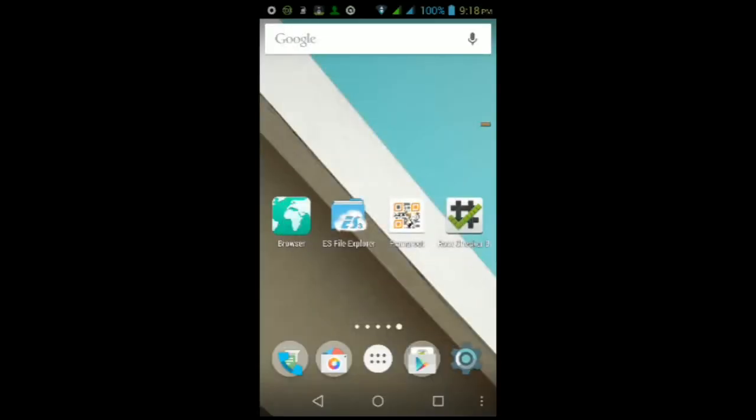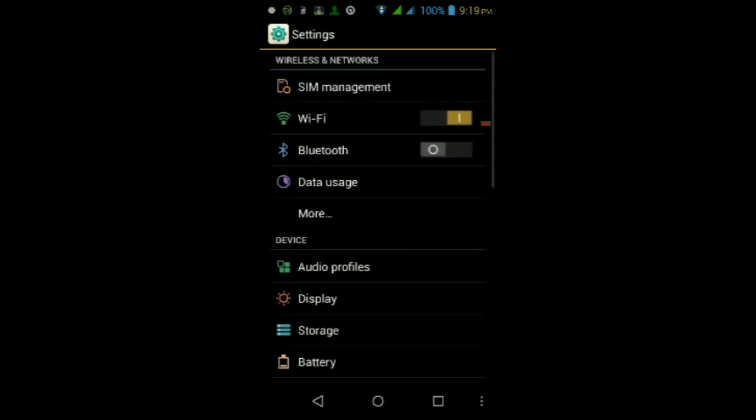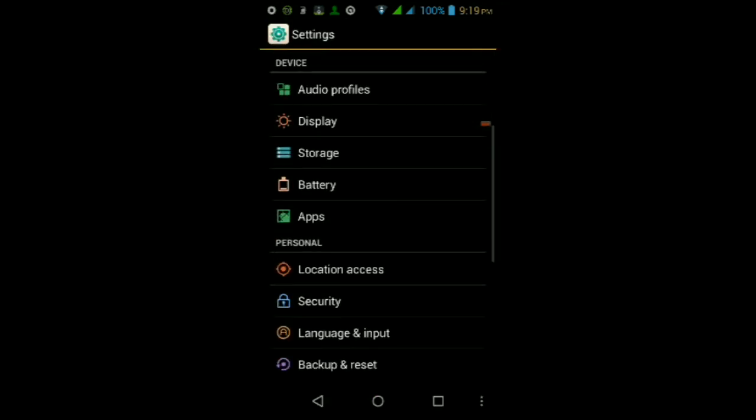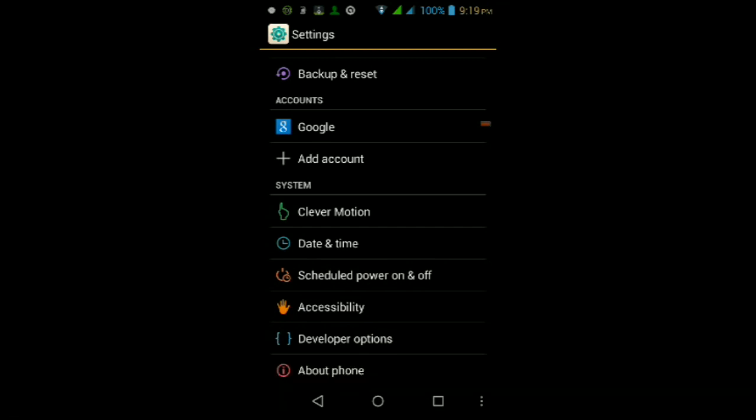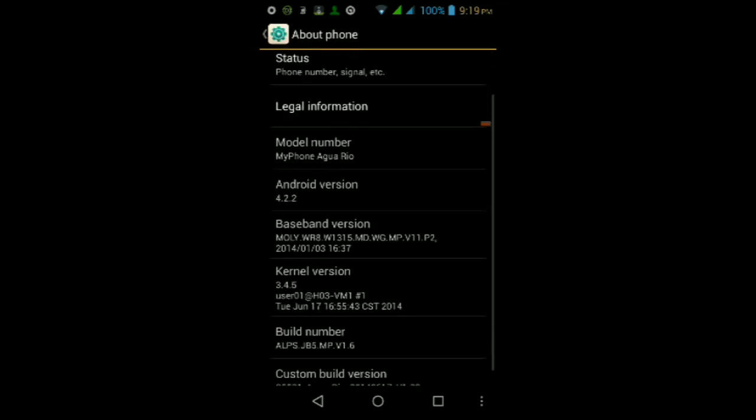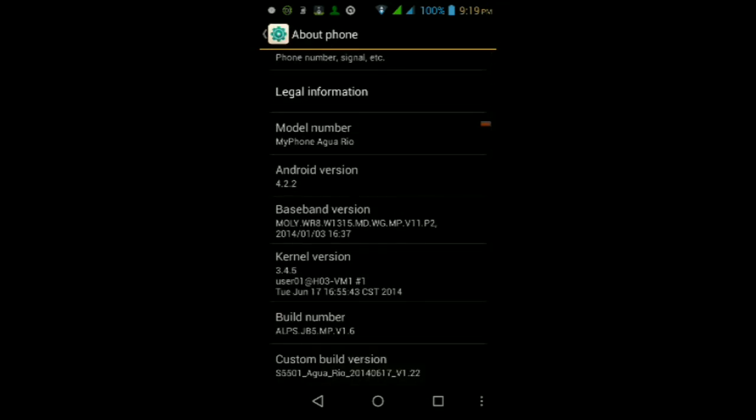What is up you guys, in this video I'm going to be showing you how to root the MyPhone Aqua Rio. Just to show you that I am using a MyPhone Aqua Rio, I'm going to go into my settings, then to About Phone. As you can see here, my model number is MyPhone Aqua Rio, this is the S5501, so yes I am really using a MyPhone Aqua Rio.